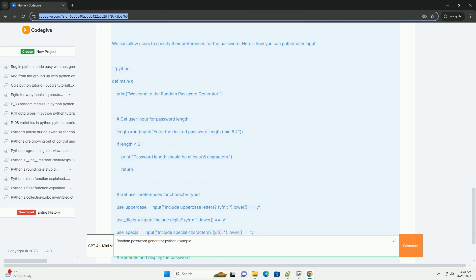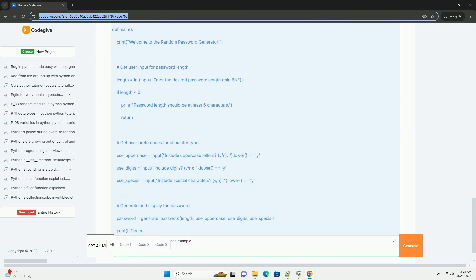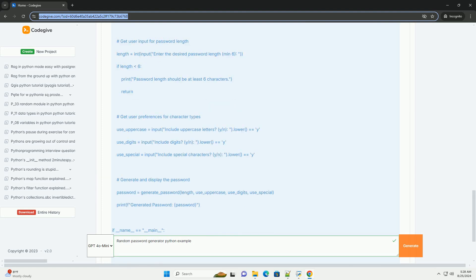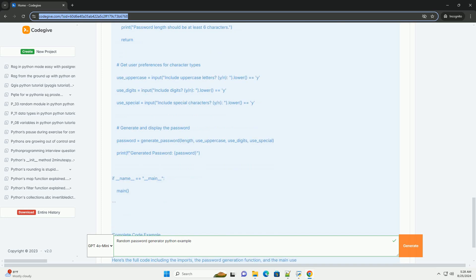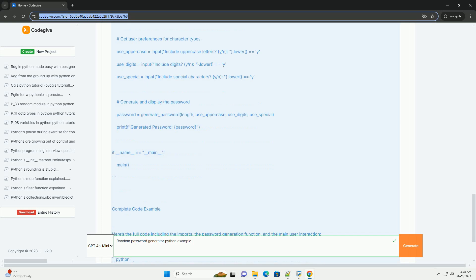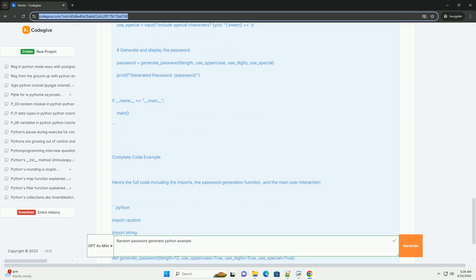Conclusion. This simple password generator allows users to customize their password's complexity and length. You can further enhance this tool by adding features like ensuring the inclusion of at least one character from each selected category or storing generated passwords securely. Experiment with the code, and you can create a robust password generation tool tailored to your needs.